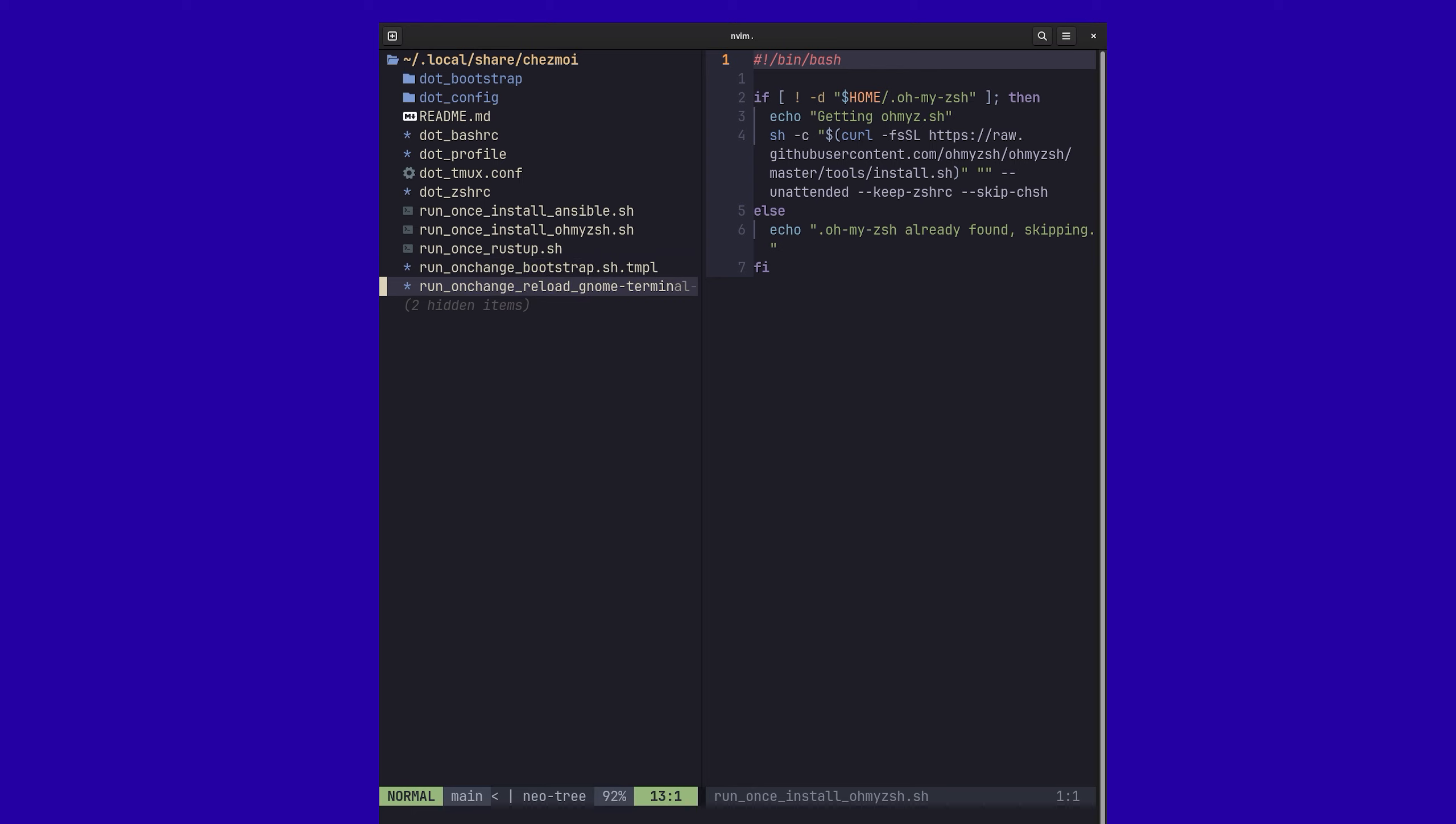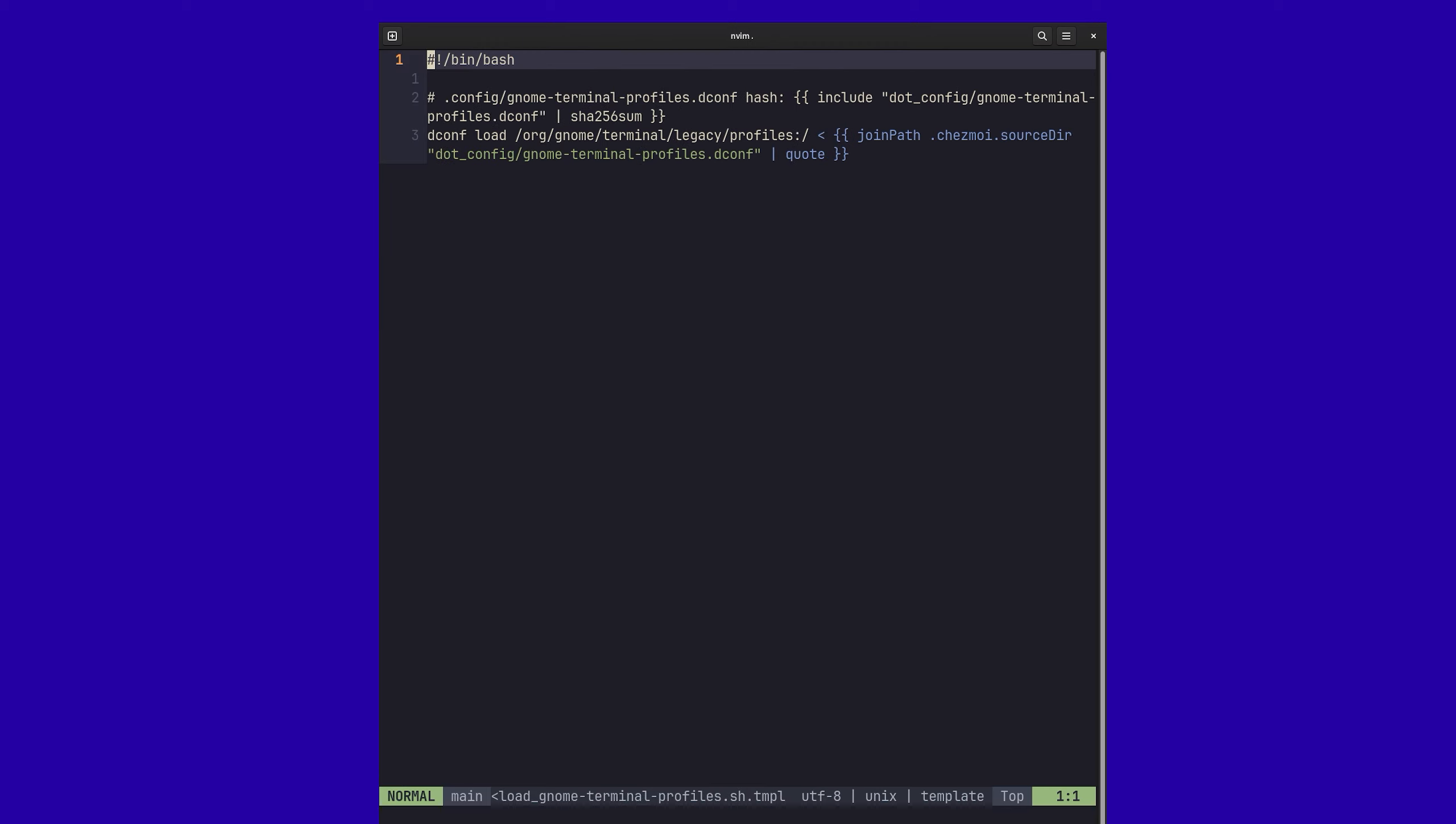So in my case, we've got a couple of scripts here like this gnome terminal profiles where I'm managing the configuration of my shell here or my terminal. So what it does is anytime that I change this dconf file, it actually creates a hash and stores that in a database.